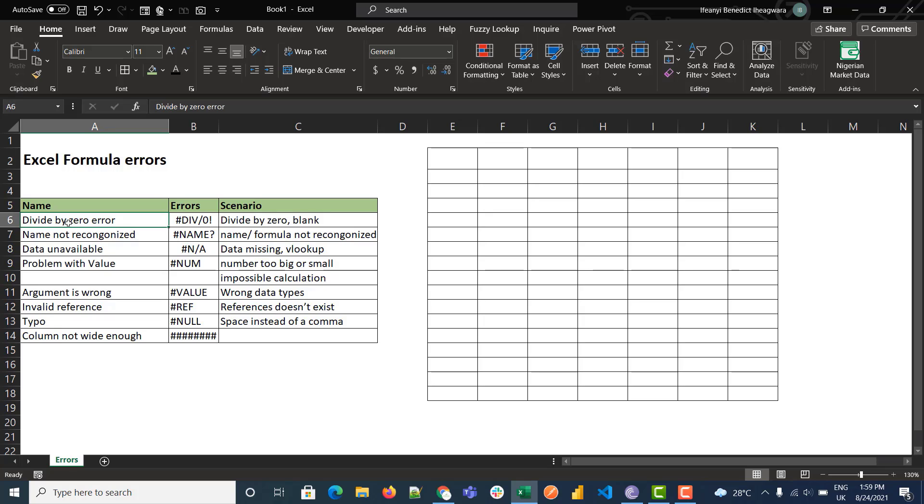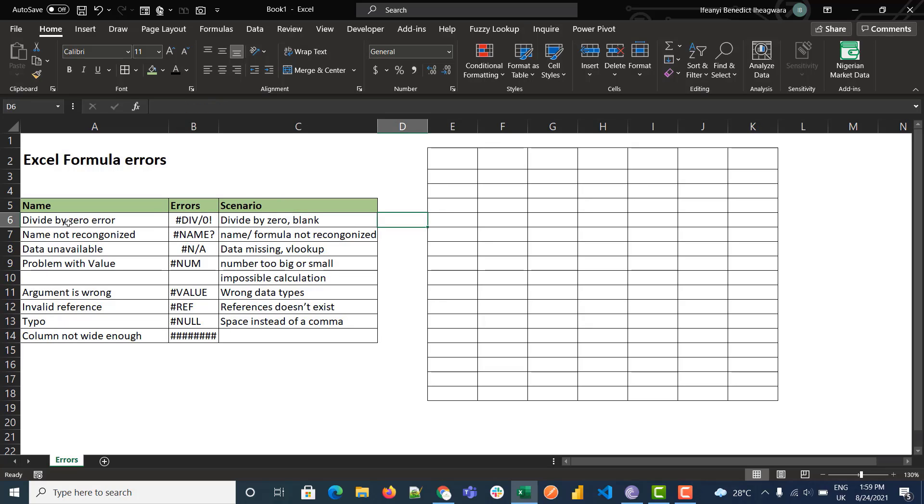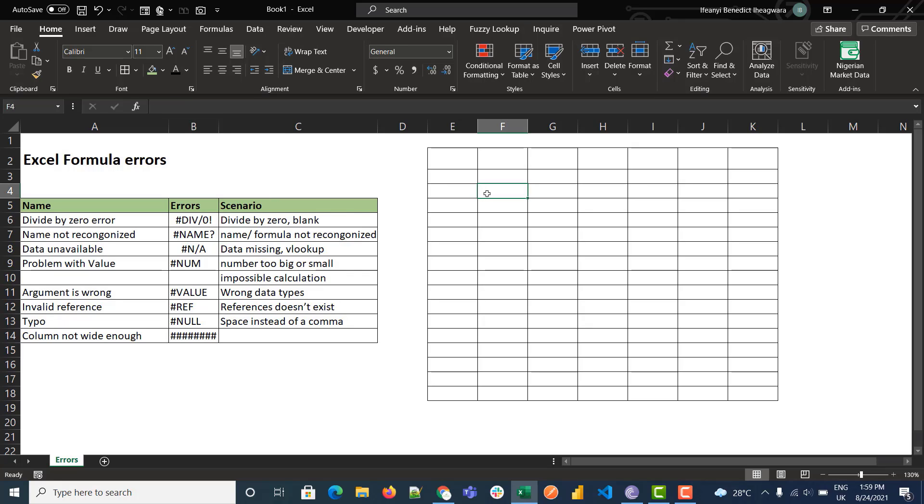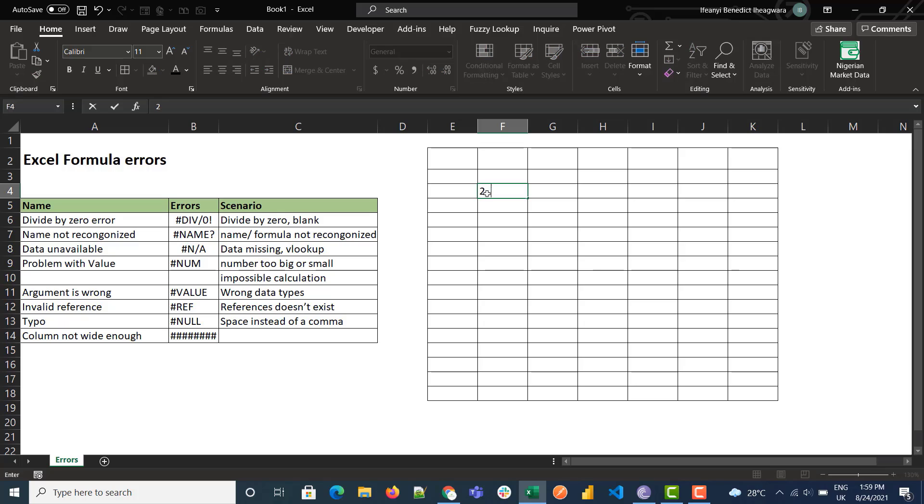So there are eight different formula errors which we run into whenever you're working in Excel. We'll start with a divide by error. The divide by error is seen when you try to divide a function by zero.